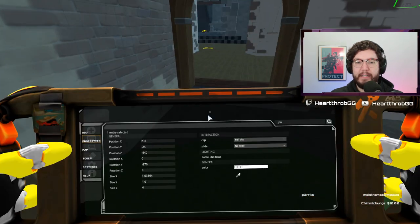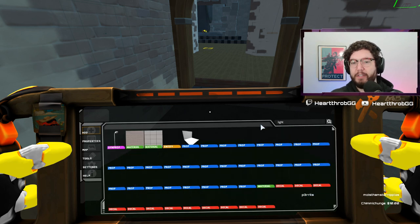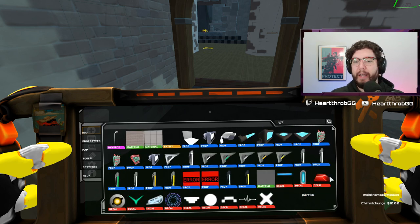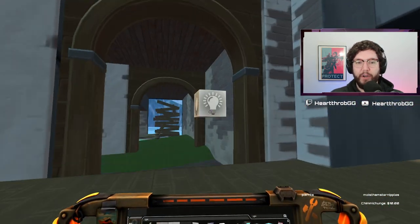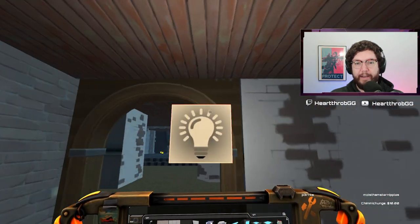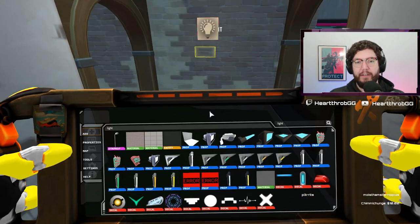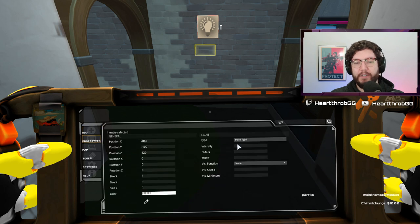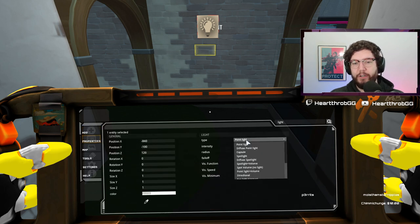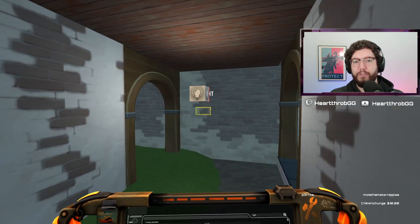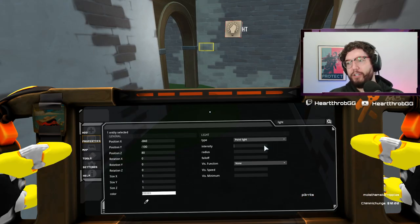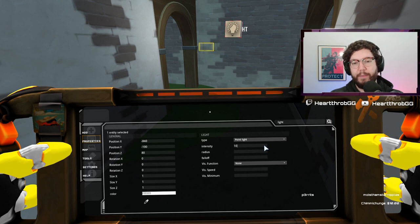If you want a really nice looking level you're going to be using a lot of light entities — put them in the right spots. There are a lot of light props but you need the light entity. Once you get a light entity out you can see it gives light in every direction. Press F1 while it's selected to go into your properties, where you can change the intensity, the radius, and the type. We're going to use the point light — that's a basic light giving light in all directions.